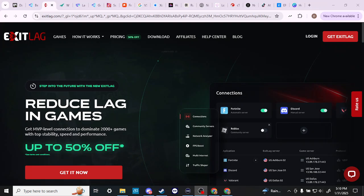Hey everyone, in this video, let's compare Exit Lag with WTFast and see which one comes out on top.